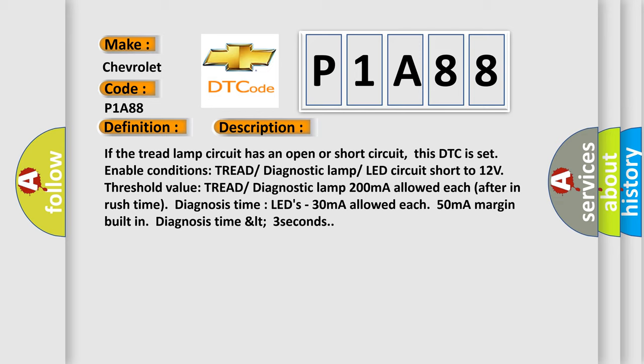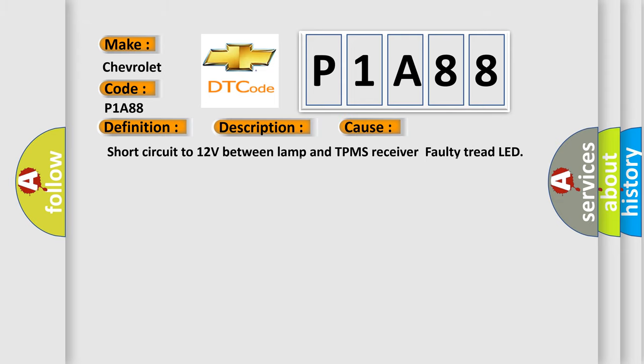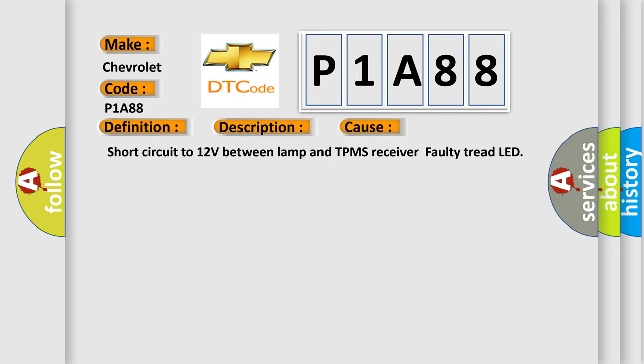This diagnostic error occurs most often in these cases: short circuit to 12V between lamp and TPMS receiver, or faulty tread LED.